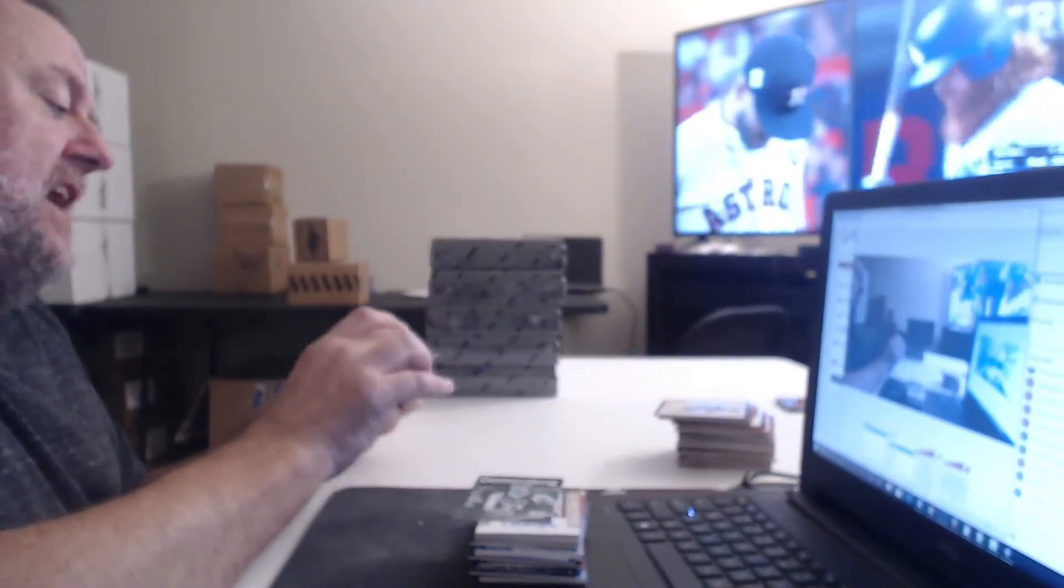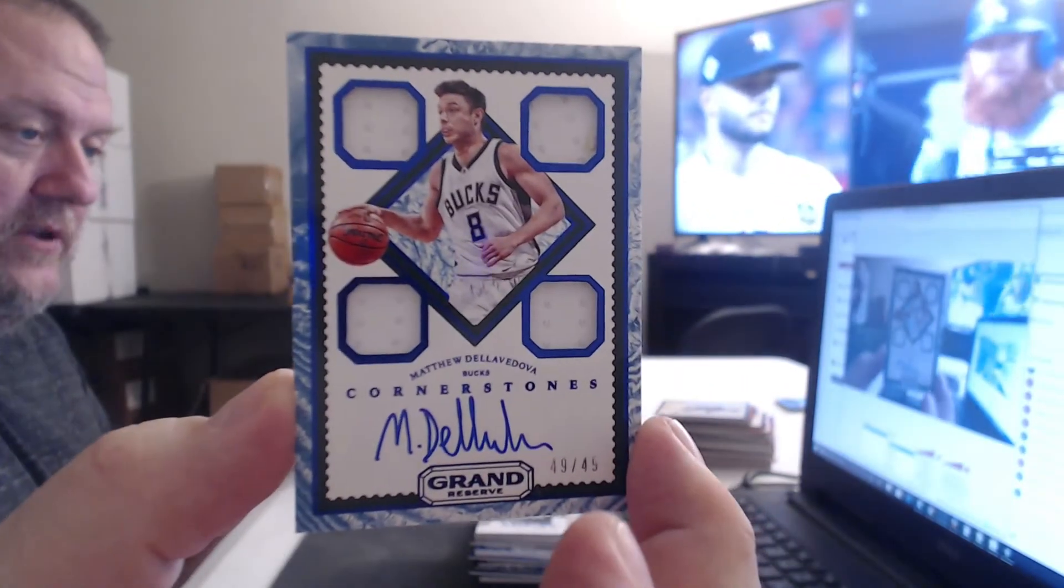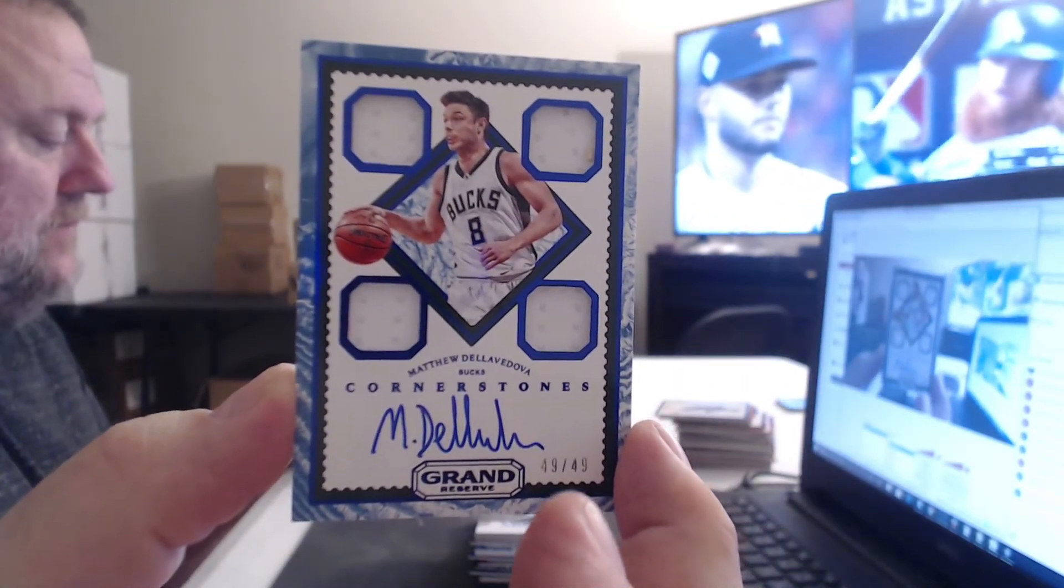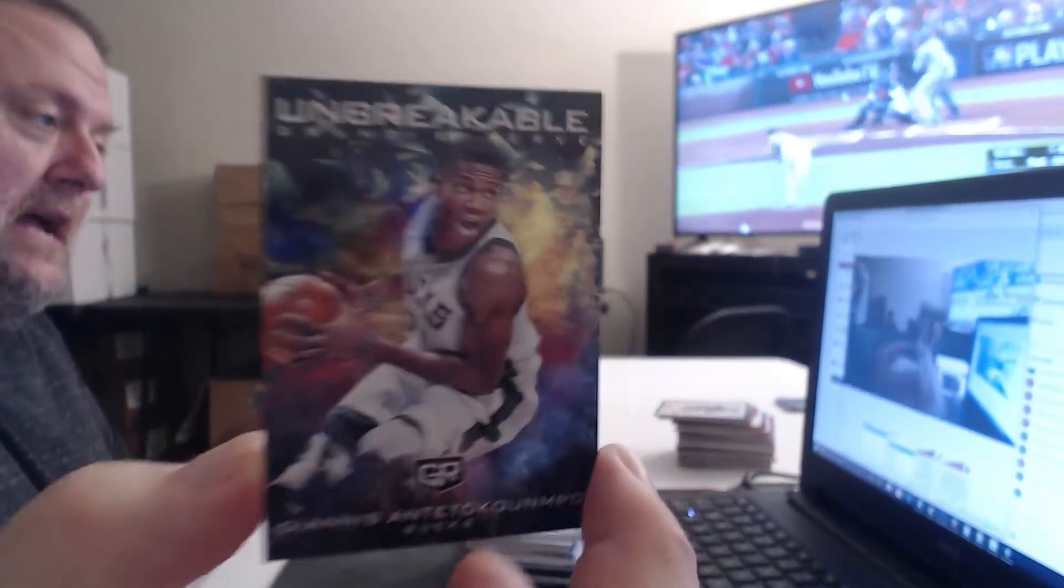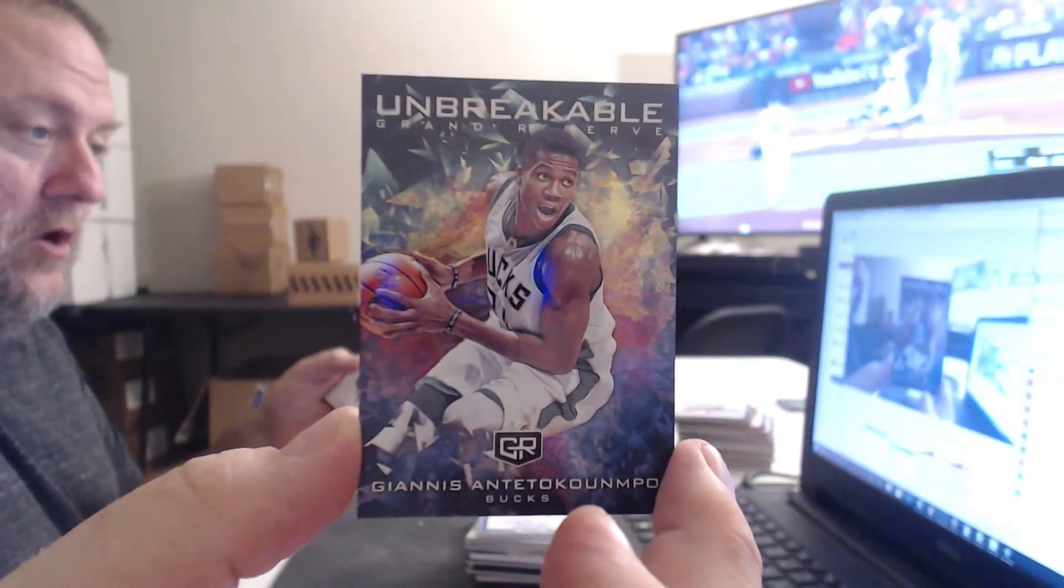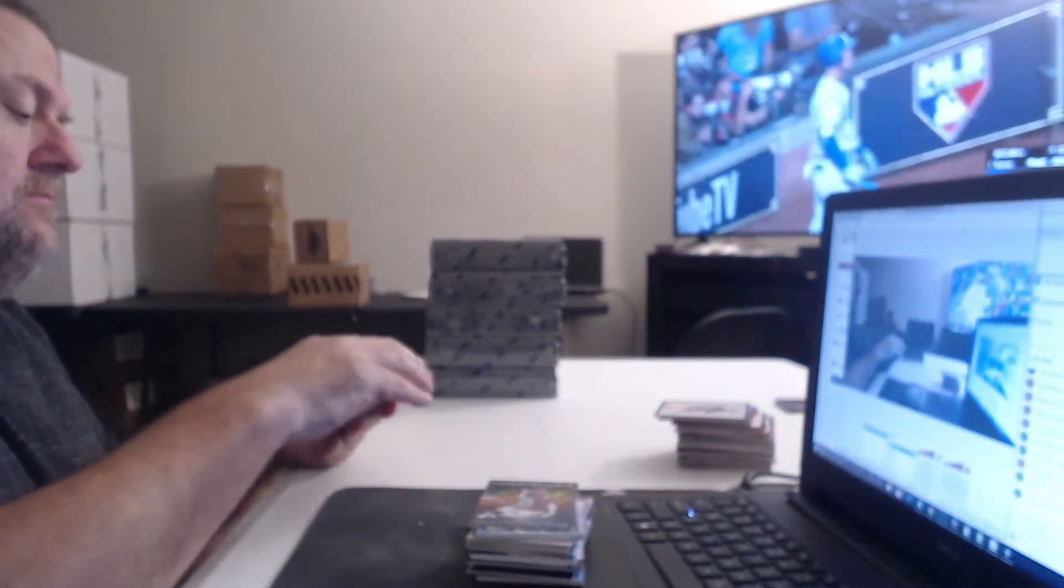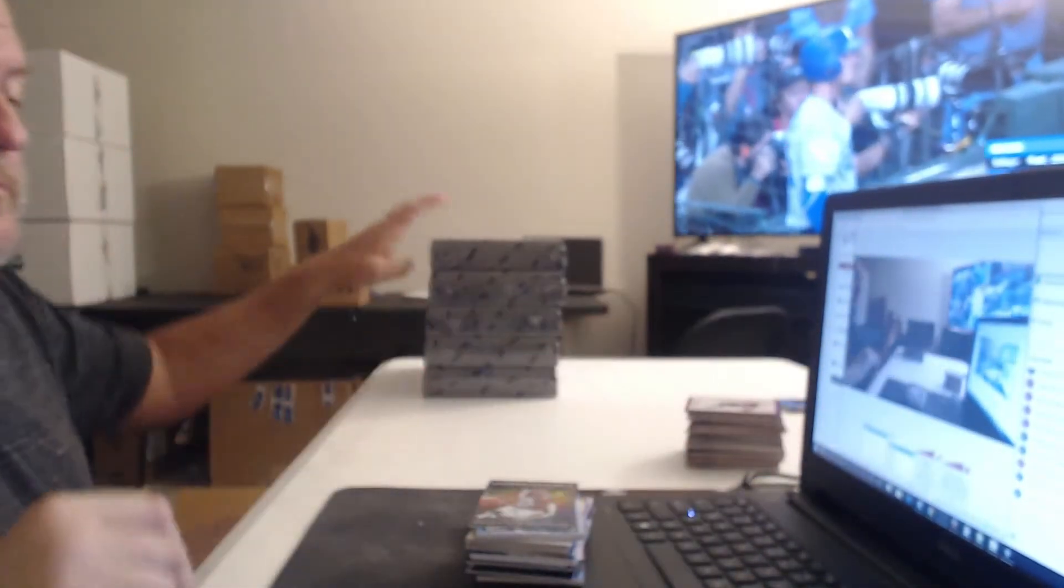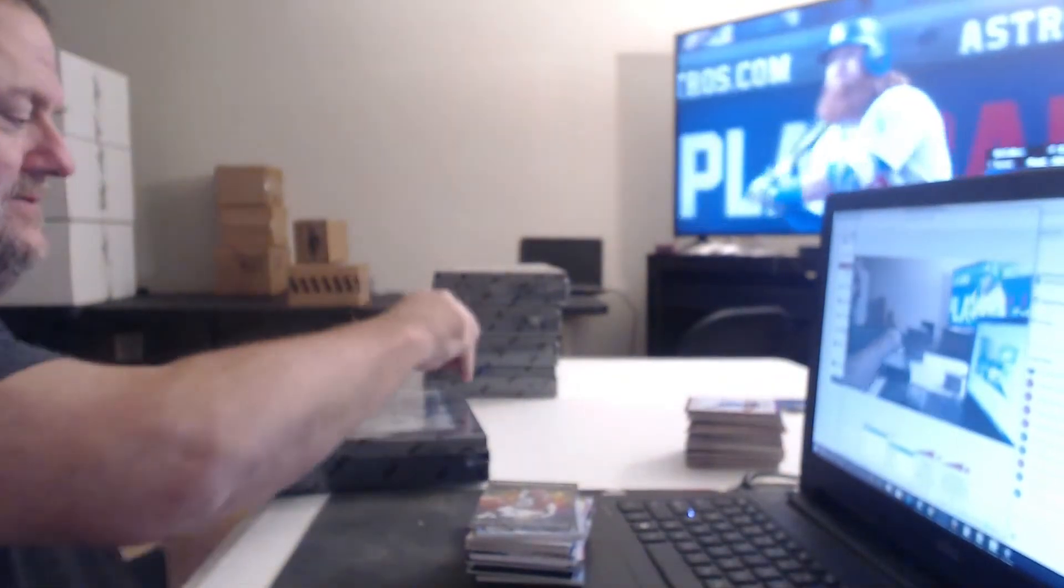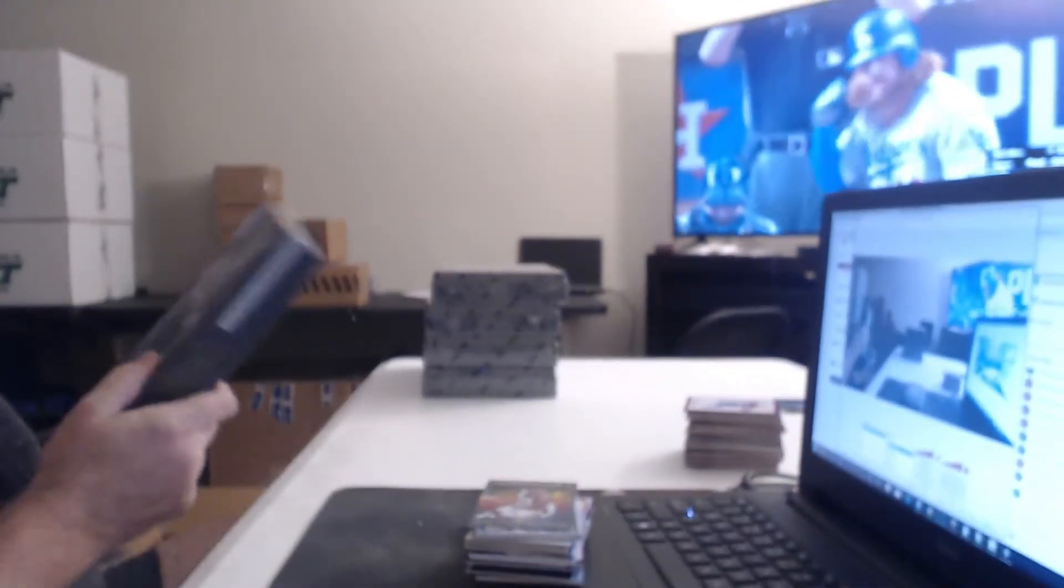How long Justin Turner is going to go with that stupid beard? Milwaukee Bucks. Four very generous white relics of Matthew Dellavedova. And the Milwaukee Bucks sweep the pack with Giannis Antetokounmpo. It's a lot of practice to be able to say that. Everyone can try it on their own.